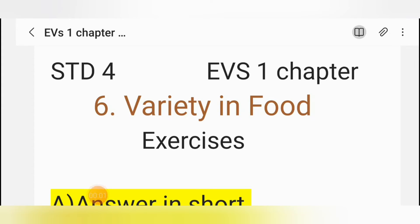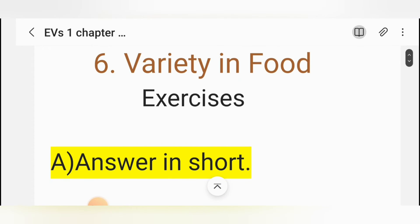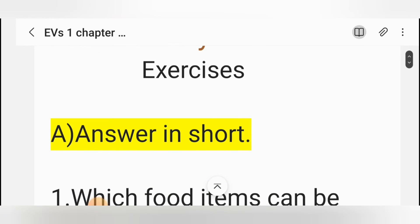Hello everyone, welcome back to our channel, Travel World of Studies with Iteer. Today, we are going to learn Standard EBS 1 Chapter No. 6: Variety in Food, Exercises A.